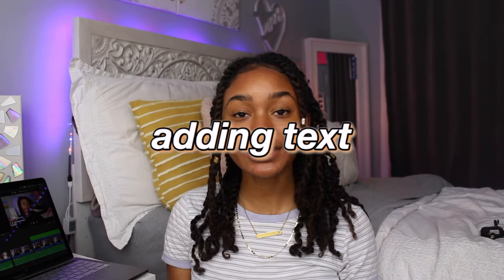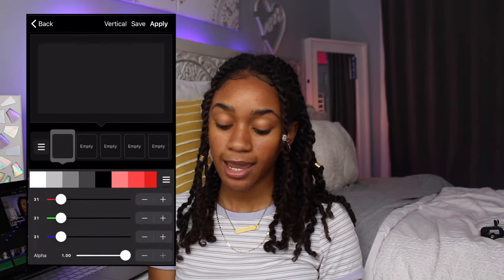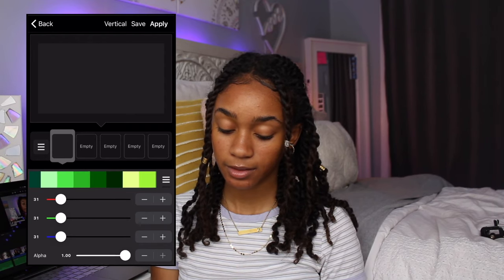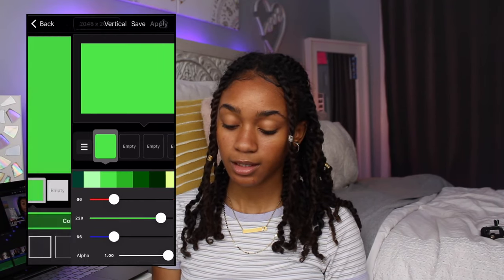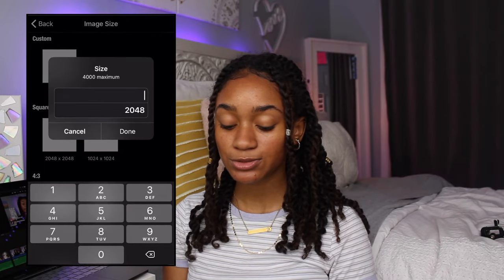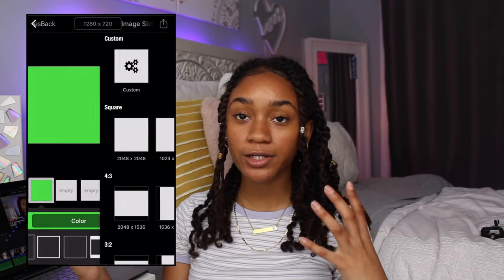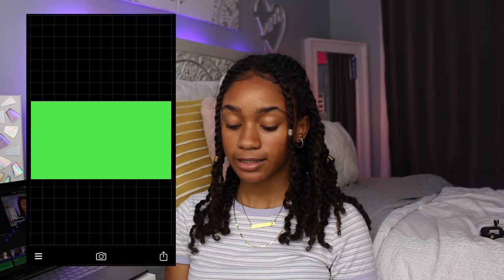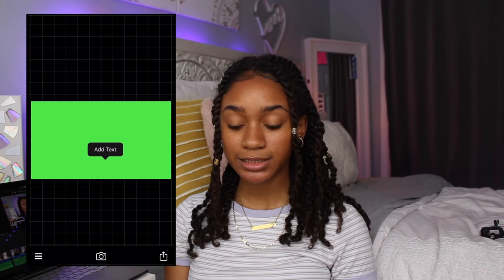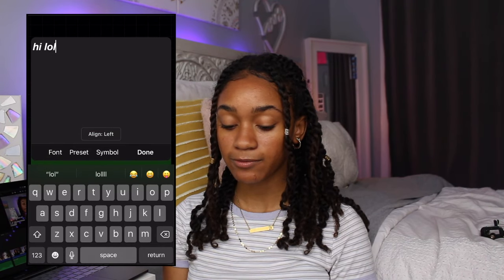The next part of my intros is adding text, and for this I use an app called Fonto on my phone. I open Fonto, select Plain Images, click any screen, and change the color to green and hit Apply. Then change the size to Custom and set it to 1280 by 720 — that's the size of the full video screen — and hit Done. Now you have a green screen, and you press it, hit Add Text, and type whatever you want.